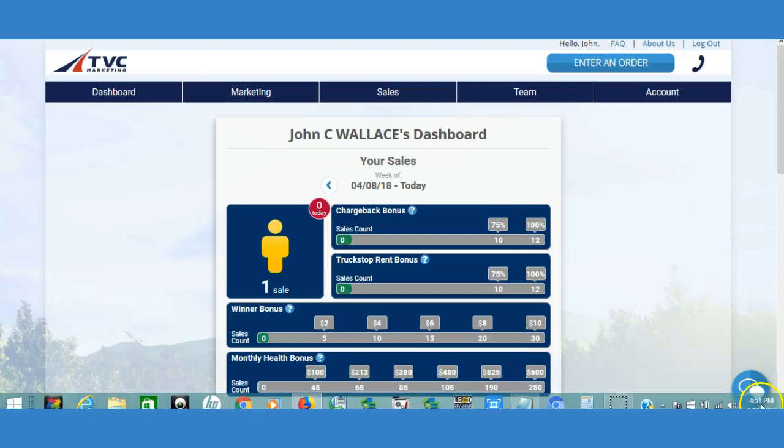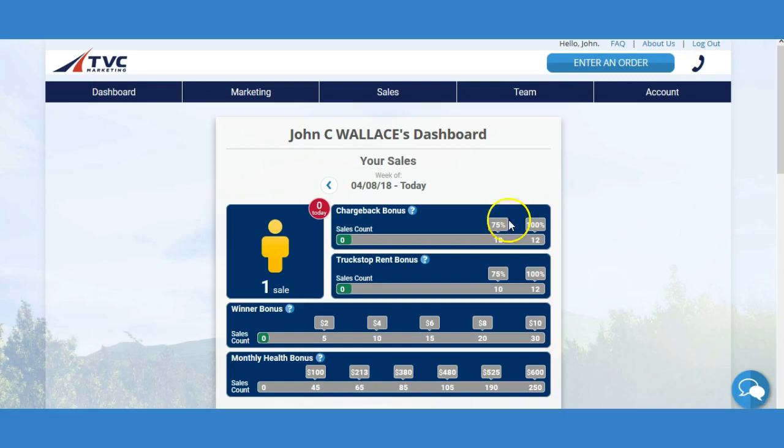This is John Wallace, today is April 11th. As you can see, I generated another sale. This is happening more consistently. It's not as consistent as it will be in the future, but I'm showing you that this is working and the reason that I'm filming every aspect of it and recording it for you is because I want you to see that everything that I'm suggesting you implement is producing results.